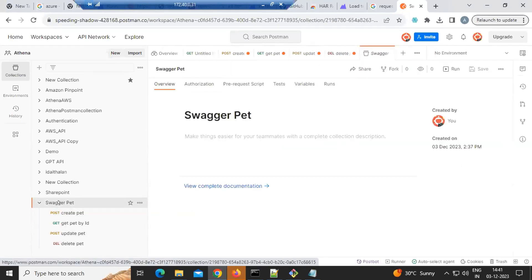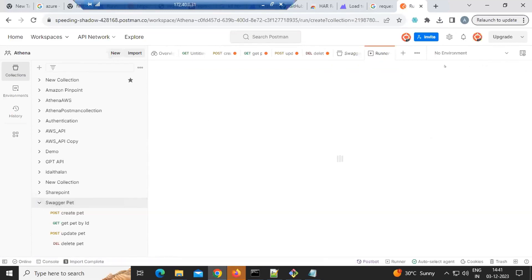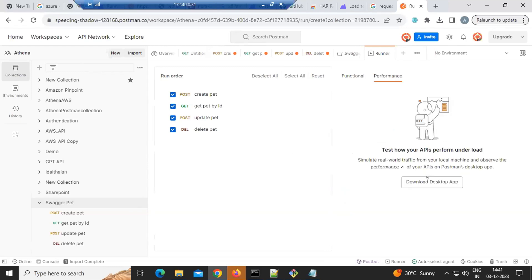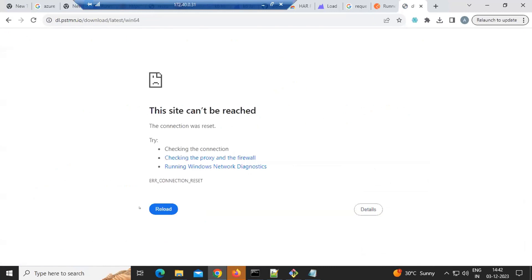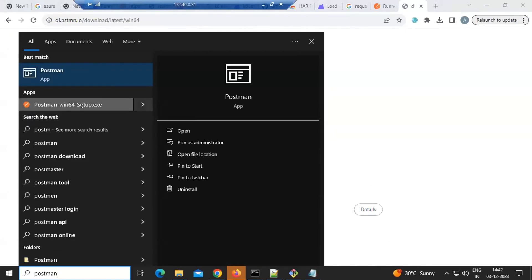Click on the Swagger Pet folder or collection. On the right side you can see the Run button. Go to the Performance tab instead of Functional. You'll need to download the desktop app for this. When talking about performance testing, it's not just the load you put on the server - your machine needs to be powerful enough to generate that much load.